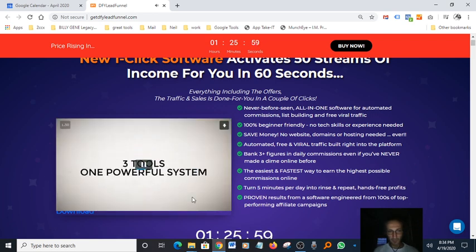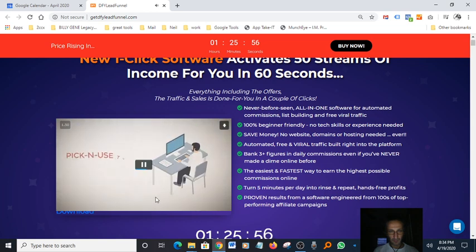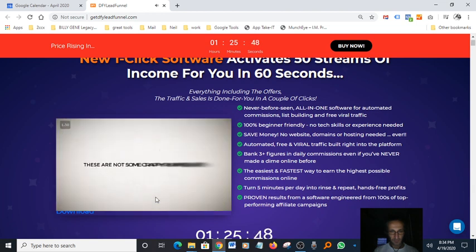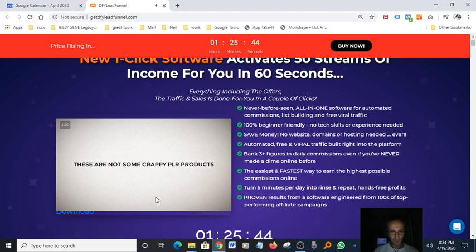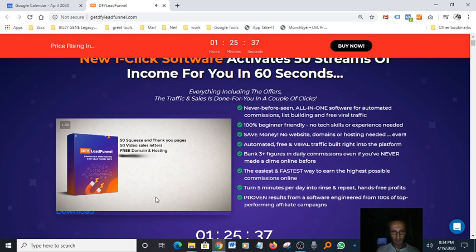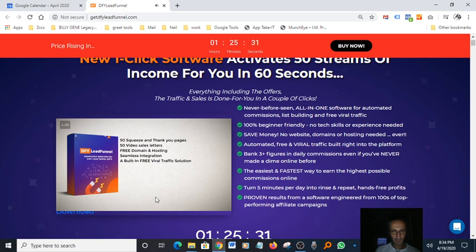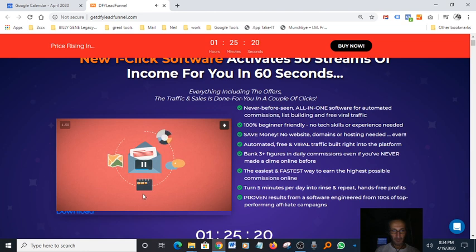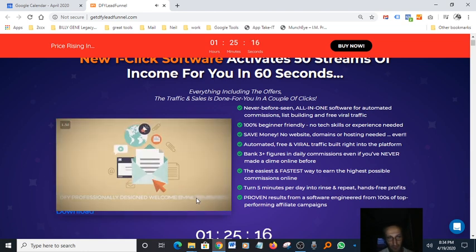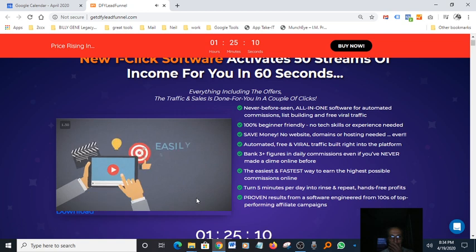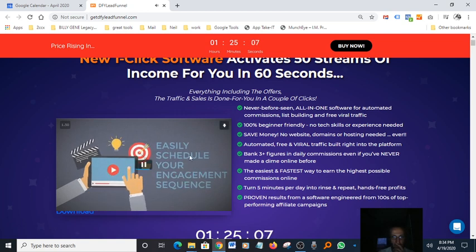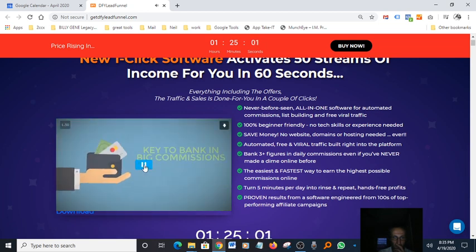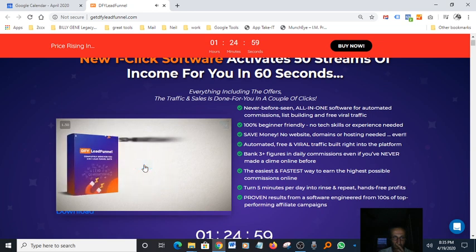It allows you to quickly generate leads, nurture these leads, and finally rake in huge affiliate commissions with a built-in 100% free viral traffic system. Let me show you the three tools we've managed to combine. Tool number one: the lead generator. Simply pick and use these fully customizable 50 high quality lead magnets like premium reports, video training and software products. You also get 50 squeeze and thank you pages, 50 video sales letters, free domain and hosting, seamless integration with 23 major autoresponders, and a built-in free viral traffic solution. Tool number two: lead nurturing with automated emails. Tool number three: lead monetization, providing high value bonuses.